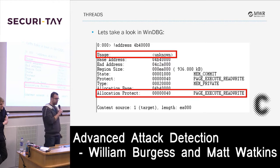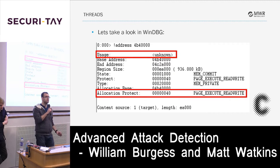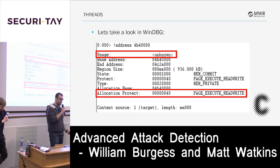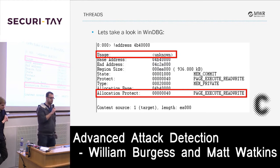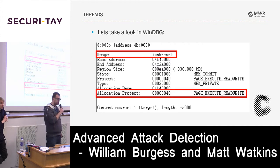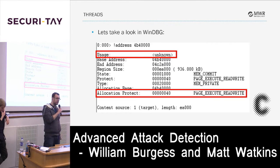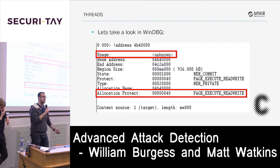If we attach to the process or perform a memory dump, we can examine permissions at that region (0xFB40000). Notable: the usage as noted by WinDbg is 'unknown' — there's no file mapping linking back to this page, no associated module or allocation. It shouldn't really be there. We've got a size of 936KB and the page permissions are PAGE_EXECUTE_READWRITE — important because it allows us to write our shellcode stager there and also execute it.